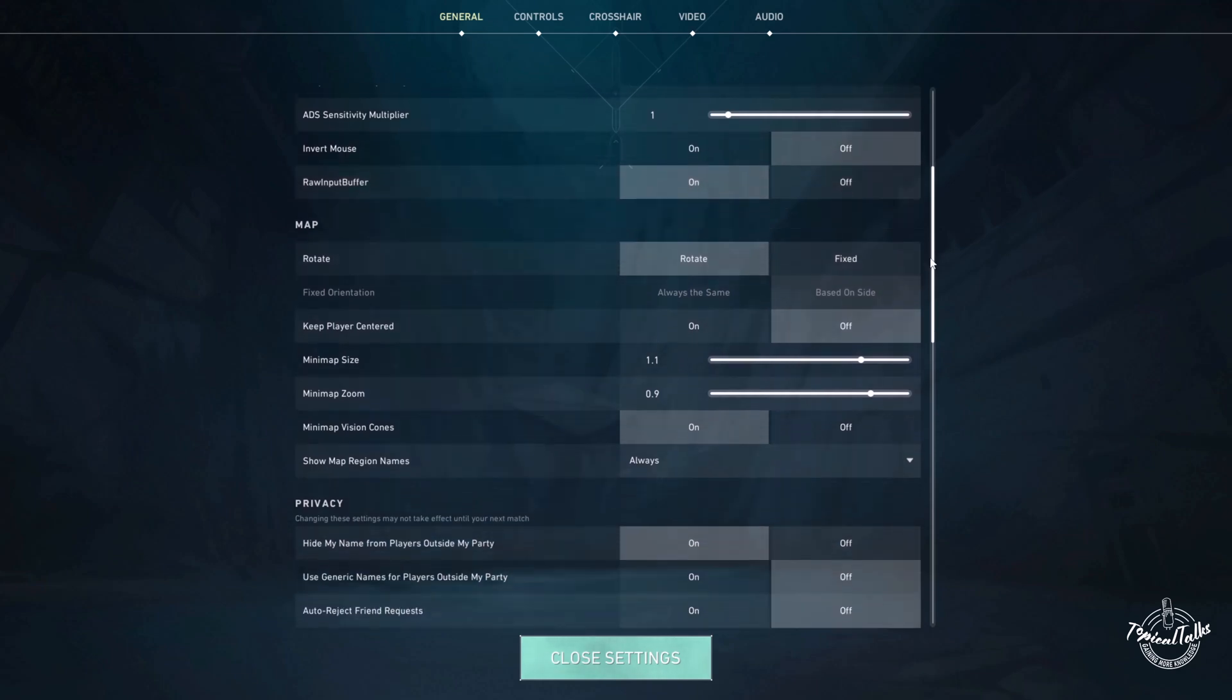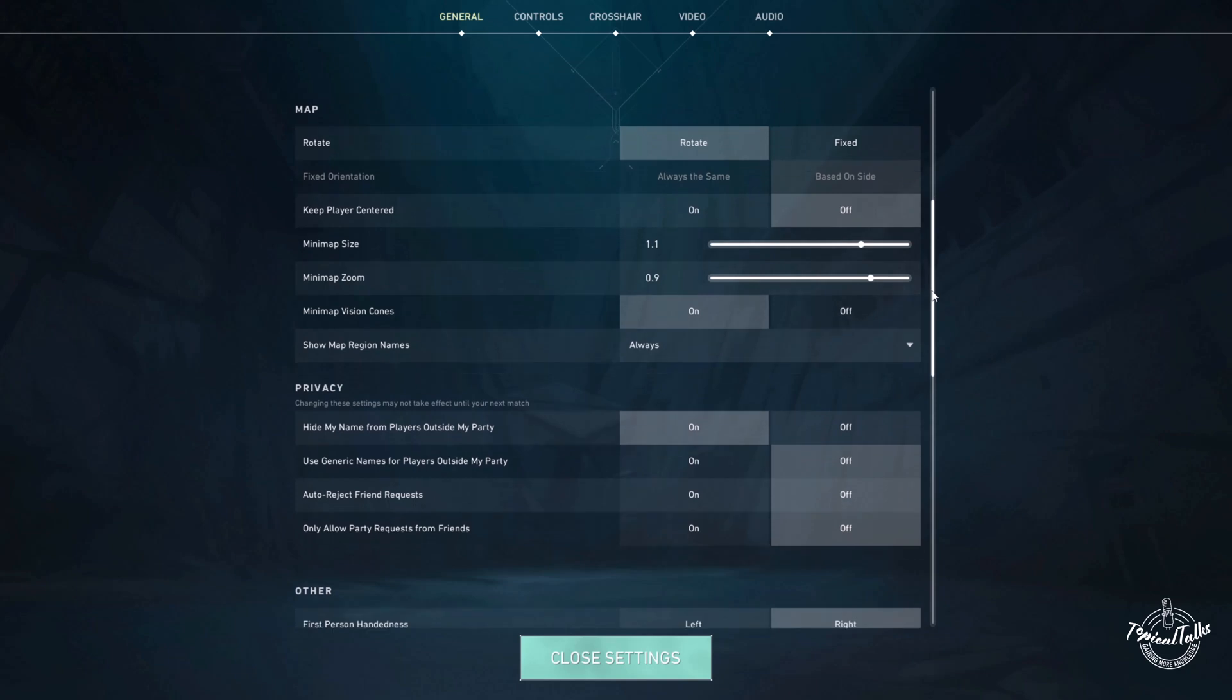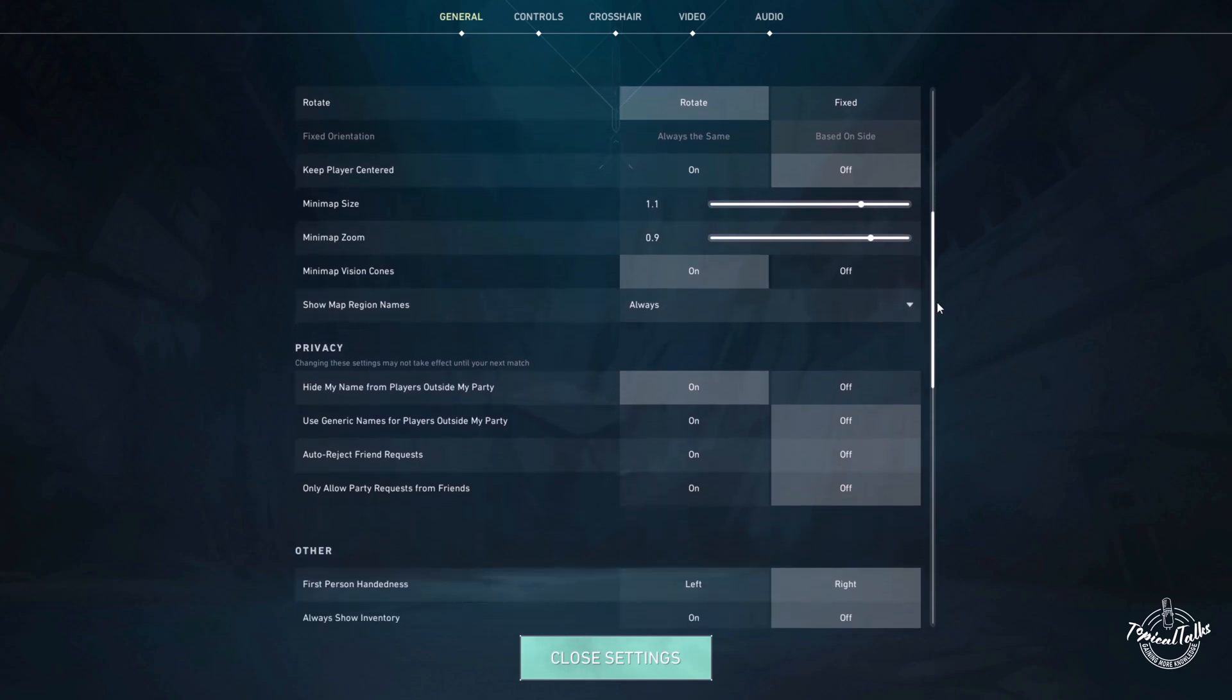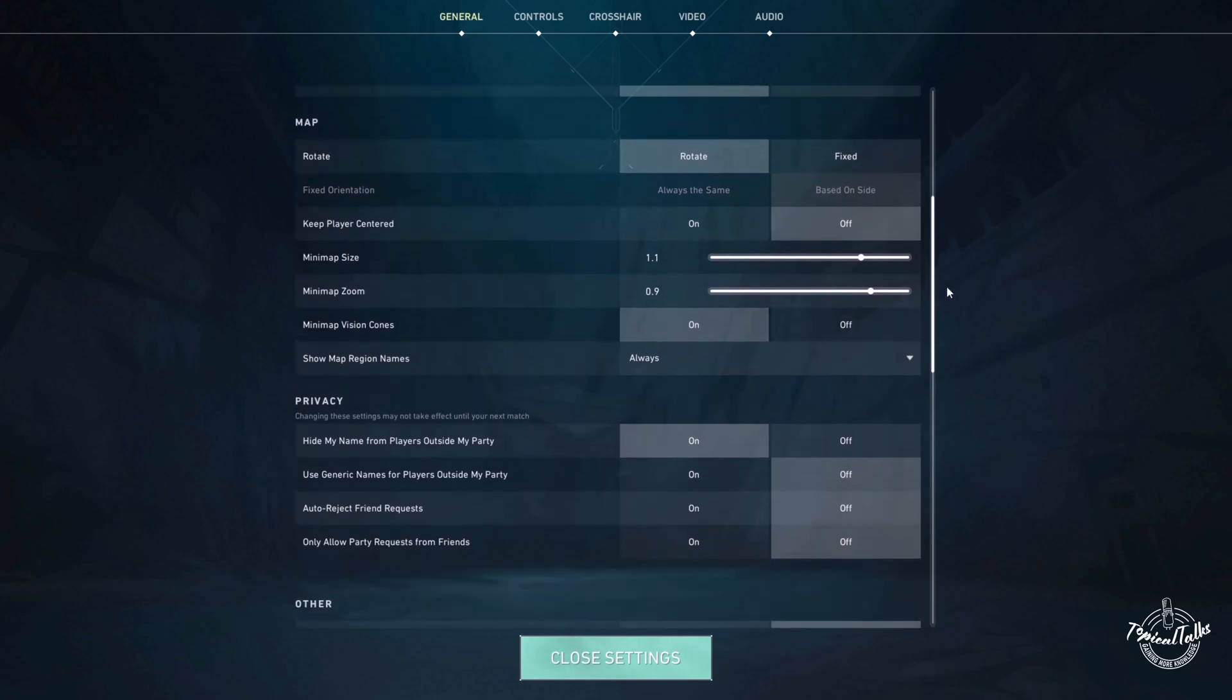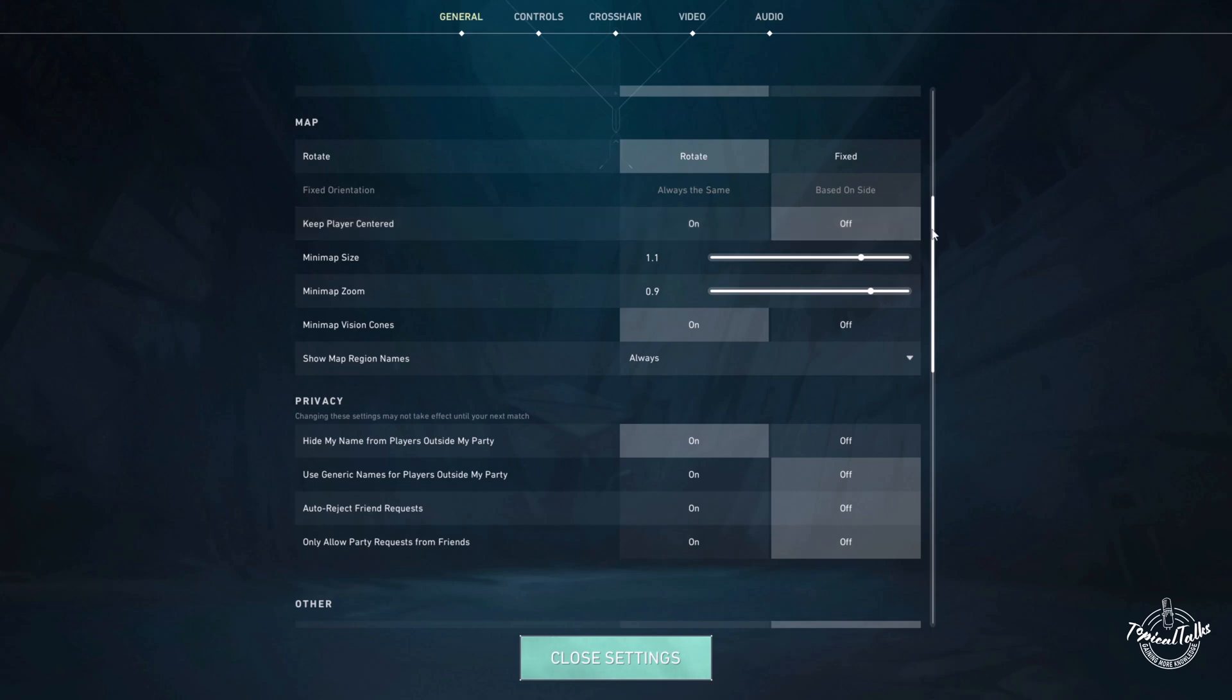Now we need to scroll down a little bit further. Now we have to turn keep player centered off.